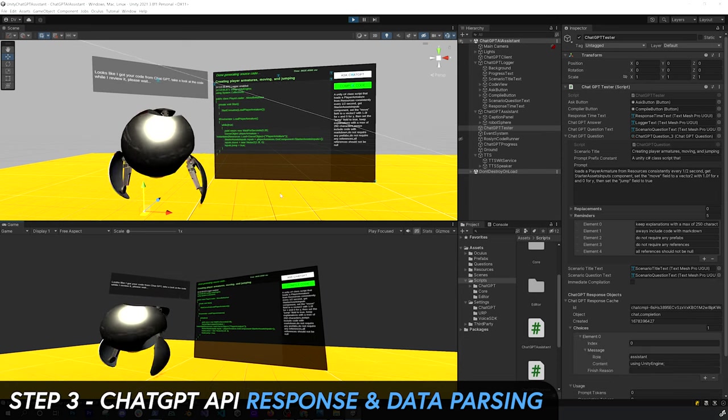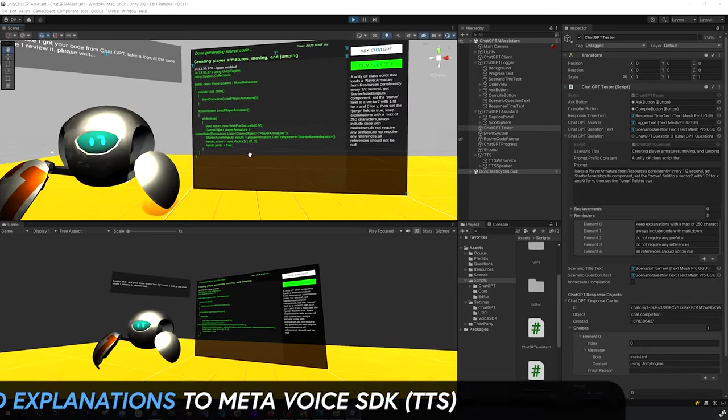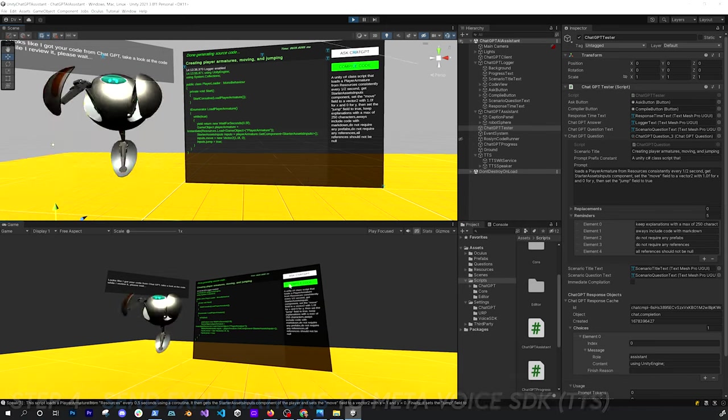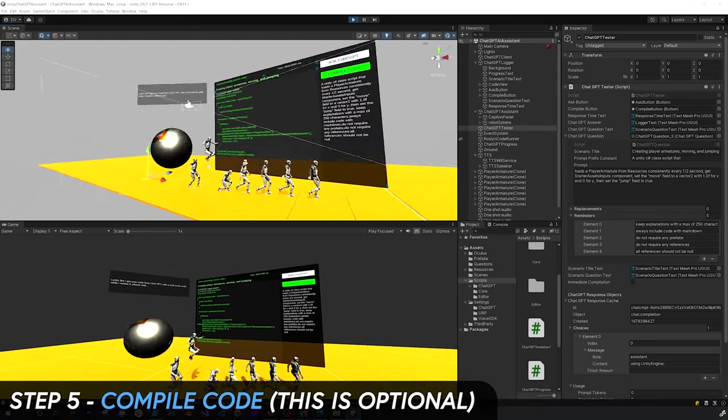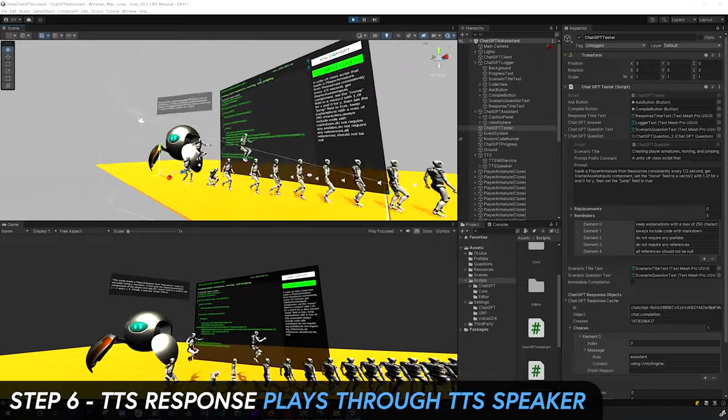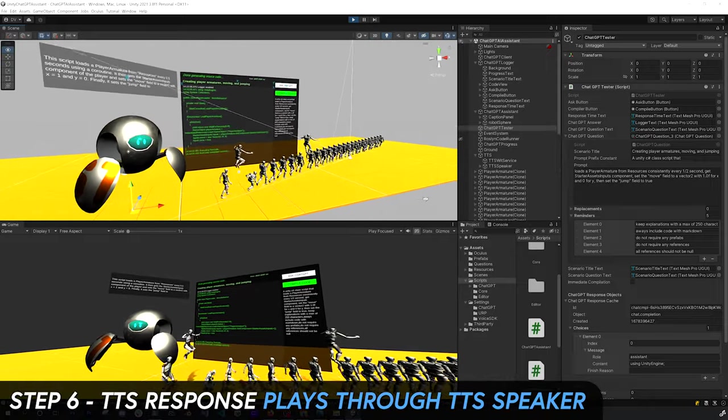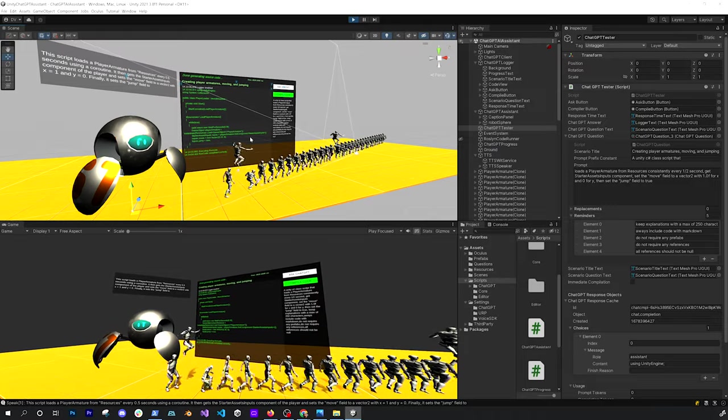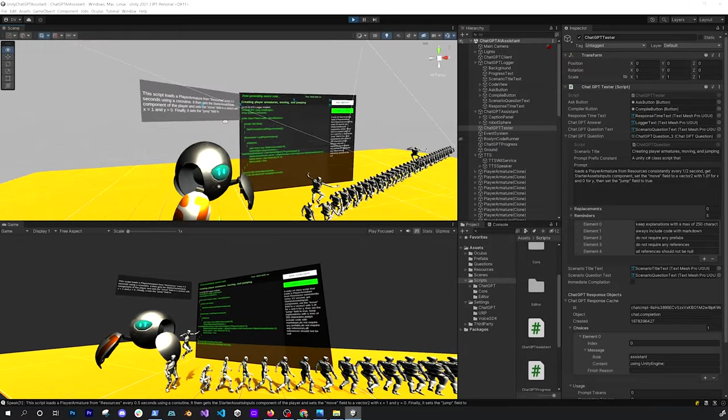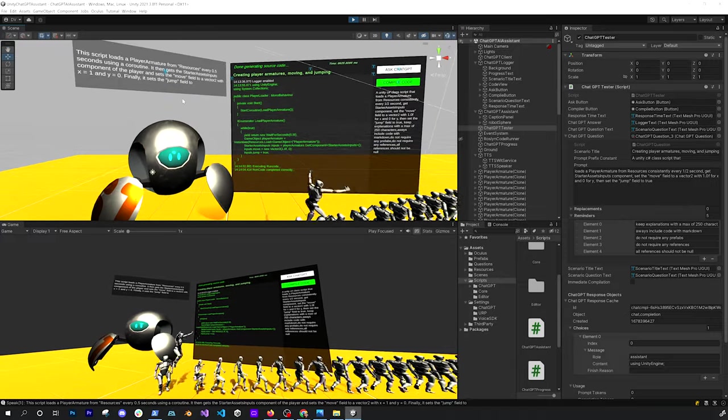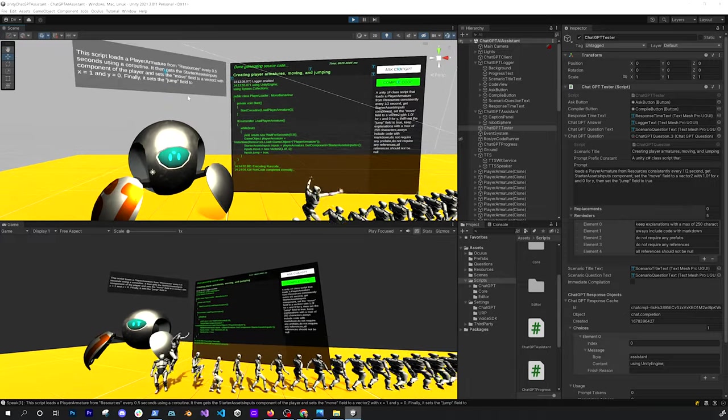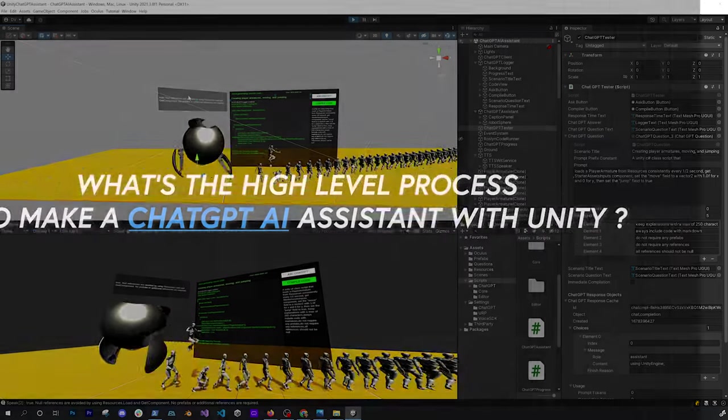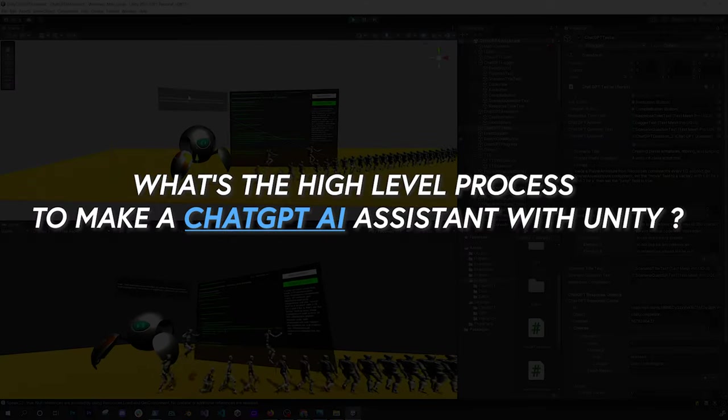Looks like I got your code from ChatGPT. Take a look at the code while I review it, please wait. This script loads a player armature from resources every 0.5 seconds using a coroutine. It then gets the status sets and puts component of the player and sets the move field of vector 2 with x equals 1 and y equals 0. Finally, it sets the jump field to true. Null references are avoided by using resources.